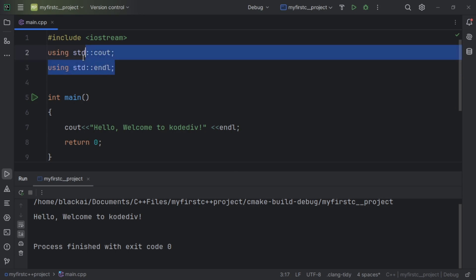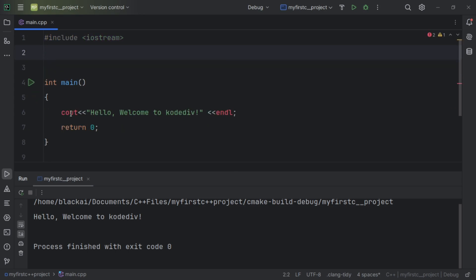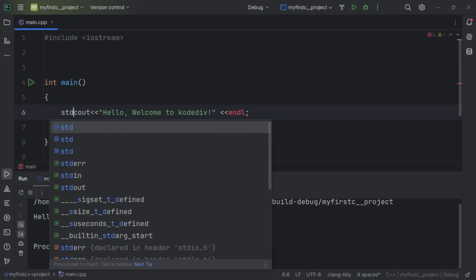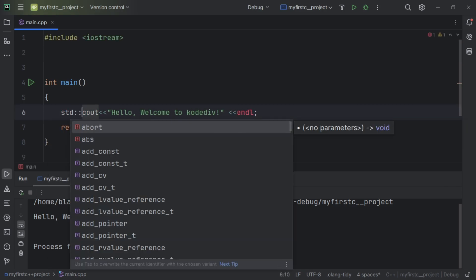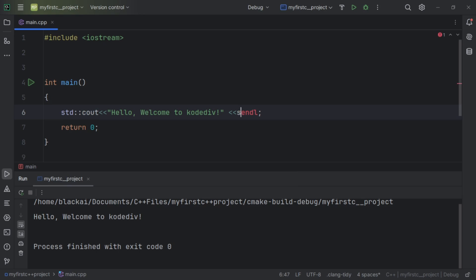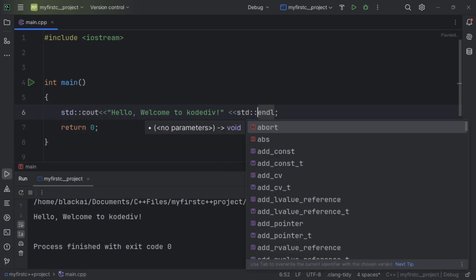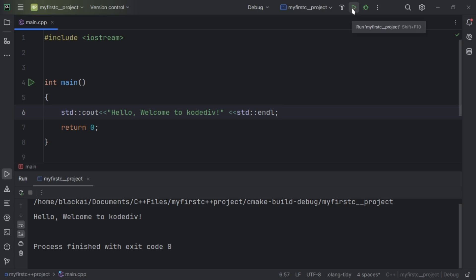Now let's try the inline method. With the inline method, the standard library goes with the entities directly. We write std, then the scope resolution operator, then the entity inside the scope — for example std::cout and std::endl. When I run this project, we don't get any error.